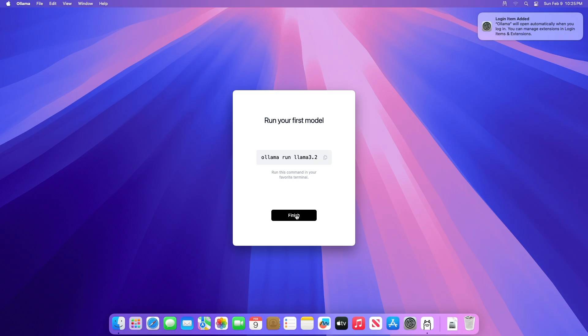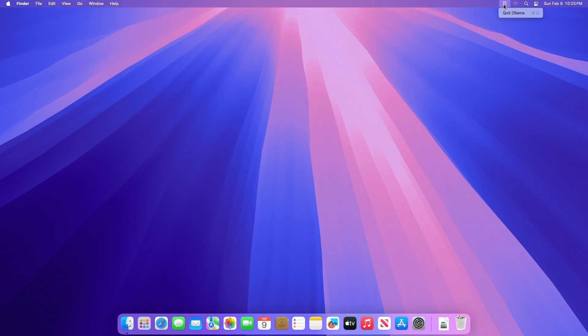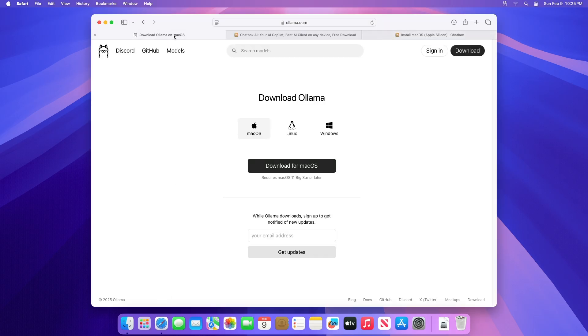After Llama is installed and running, you'll need to install the DeepSeek model. To install the model, browse to the models page on the Llama site.